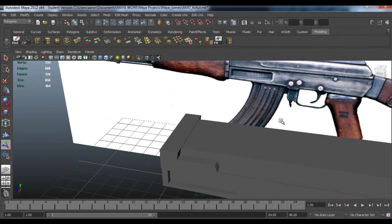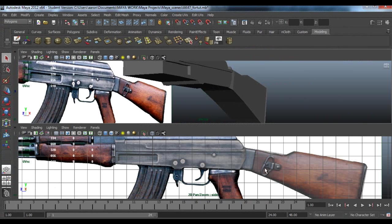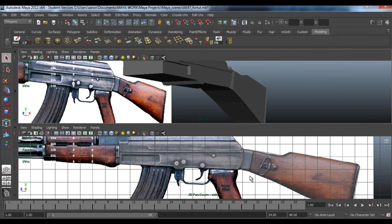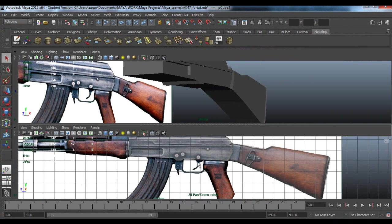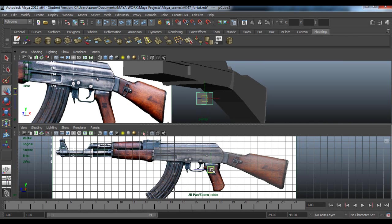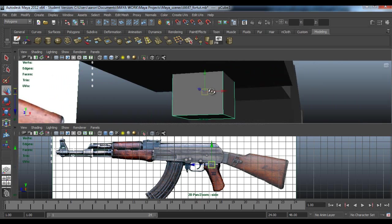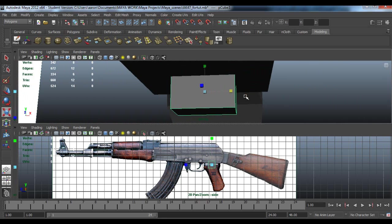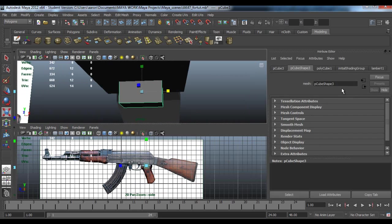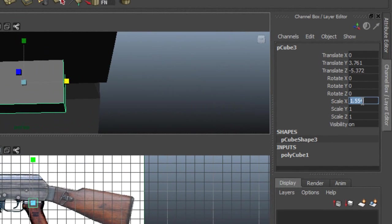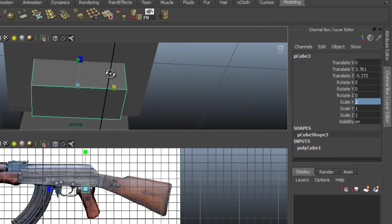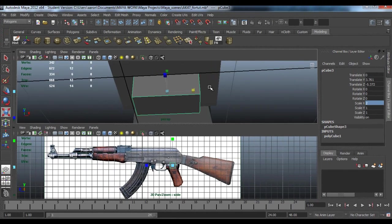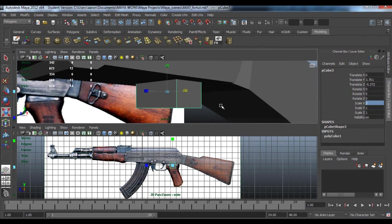Now we're going to create the handle of the AK47. Click the cube and drag it up to about here on the AK47. I just want you to scale it in X just a bit to about, we'll say 1.5, no 2 yeah. Scale X 2.